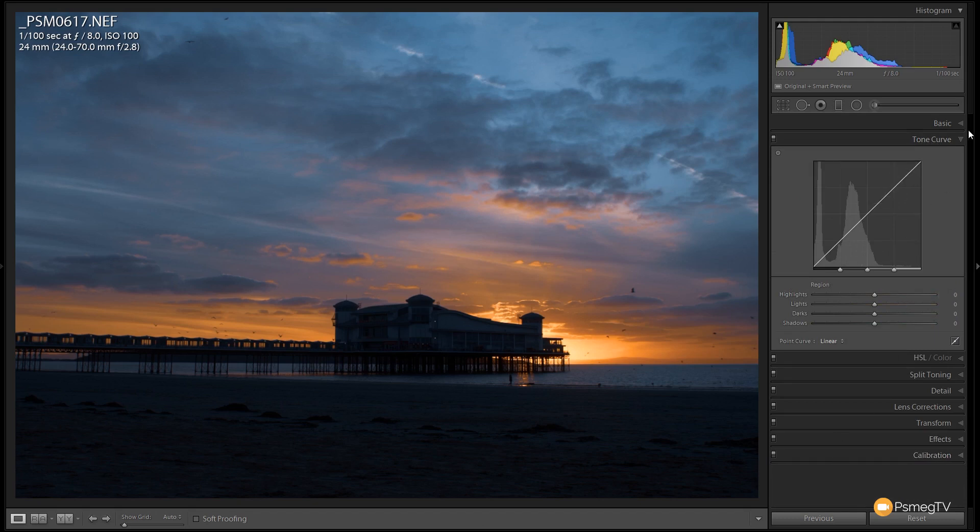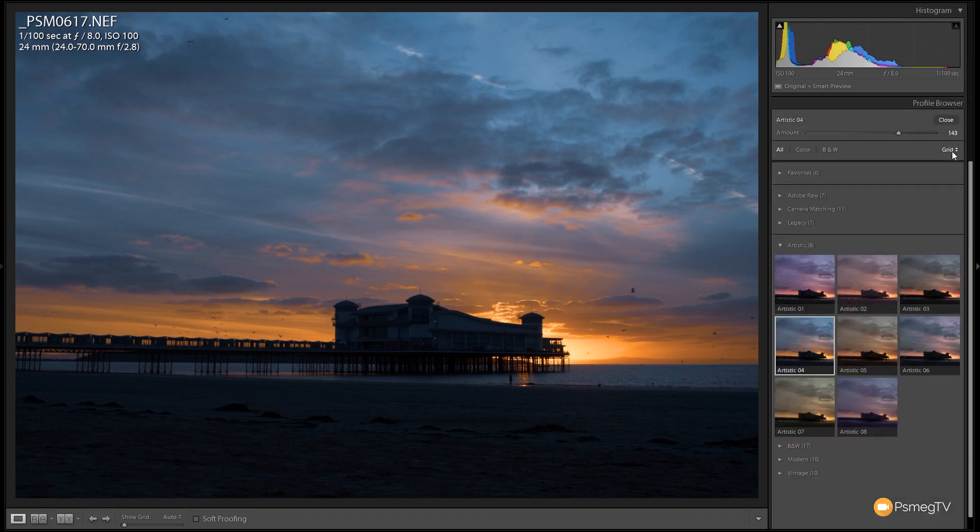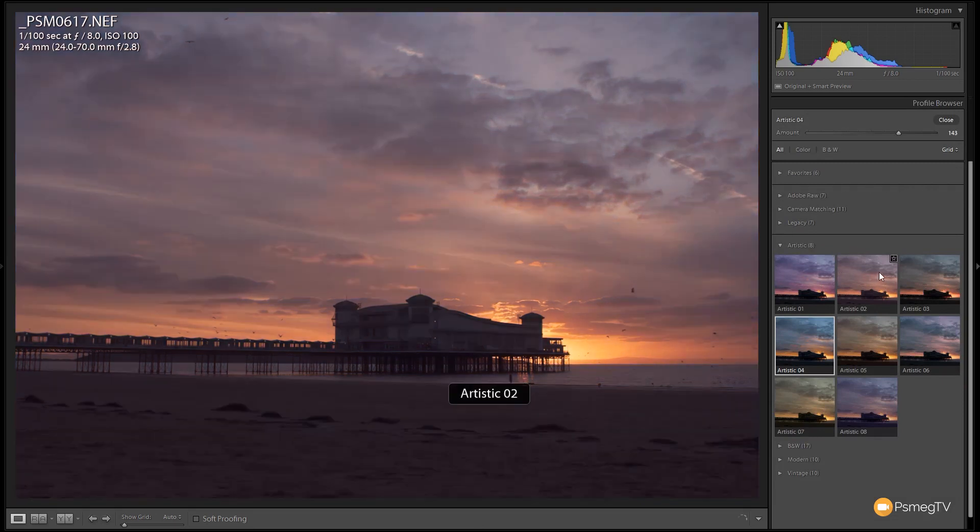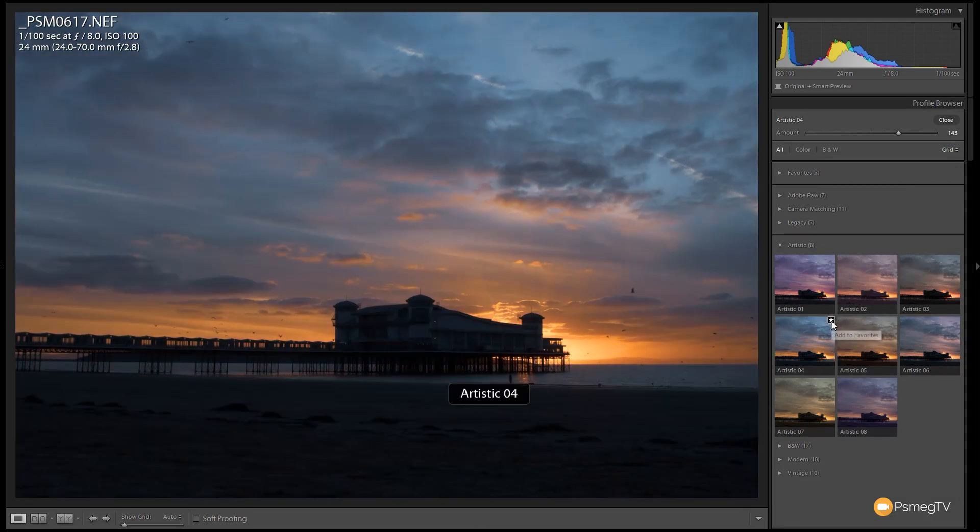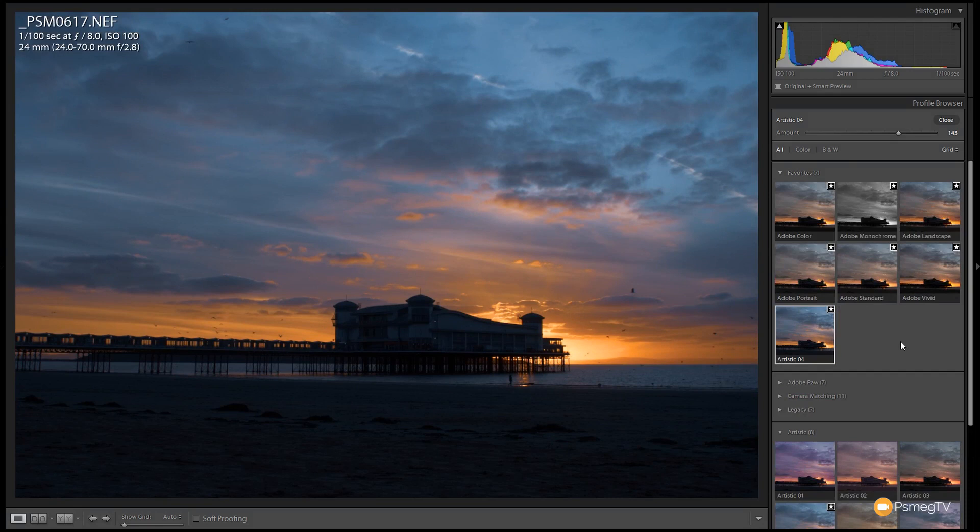Now if you like those particular effects, those profiles have been applied, you can simply come in and you can make those your favorite. You can see whenever we take our mouse over anything that isn't currently a favorite we get this little star in the top right hand corner. We can simply click on that, that'll add it to our favorites, and we come into our favorite section and you can see now artistic 04 is in there. Now this is one of those things that it's a pretty cool starting point, and if you want to use this to get a really good start for your image and then go further and tweak it you could do that.